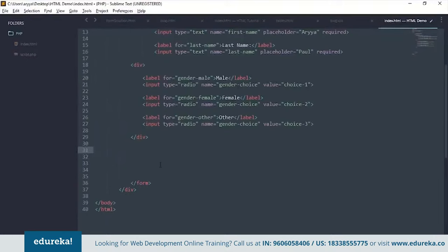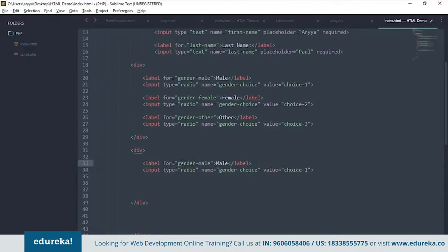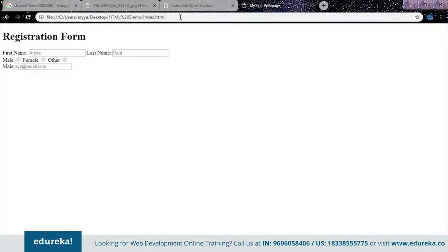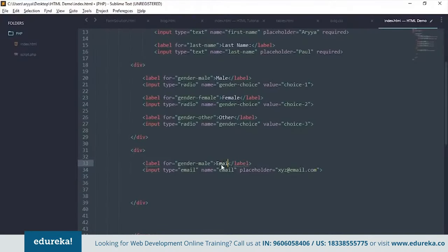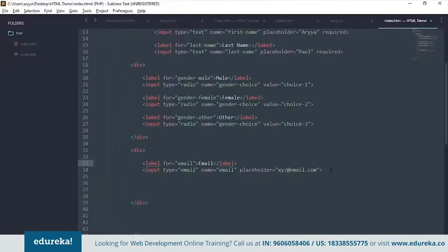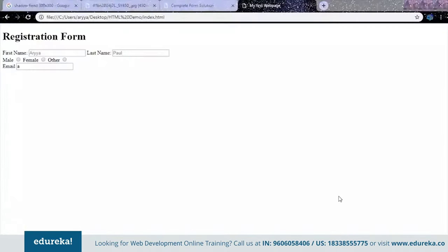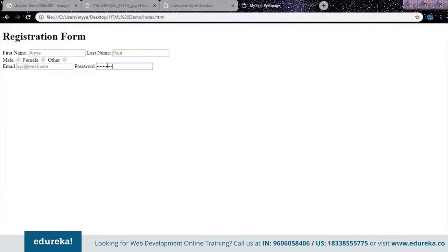Let's look at other input types. Create a div for email — change the input type to 'email', give it name 'email', and a placeholder like 'xyz@email.com'. Add a corresponding label. For password, create an input of type 'password' with name 'password' — no placeholder needed since passwords are hidden. When you type in a password field, the characters aren't visible. That's how you create a form with email and password inputs.